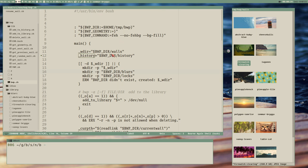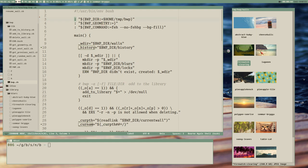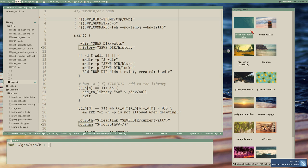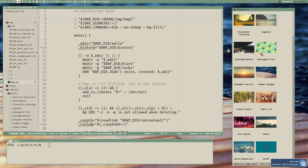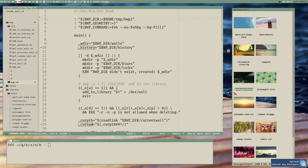We have two features left to add here. One is this pencil here to rename the wallpaper, and the other is to set the blur of the wallpapers. Setting the blur - we store all the wallpapers in blurred versions here in the blurs directory. So let's start with that.